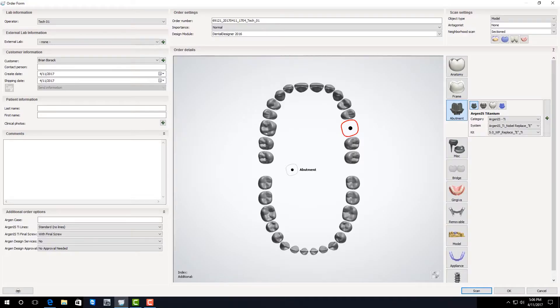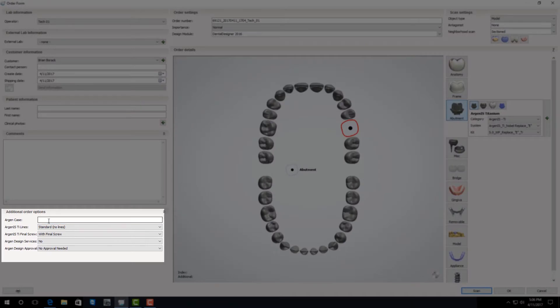After selecting your indication and material you need to fill out your additional order options. Argon case is what we're going to print on the bag when we send the unit back to you. We recommend your pan number.